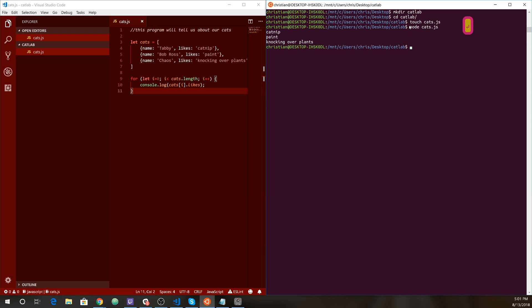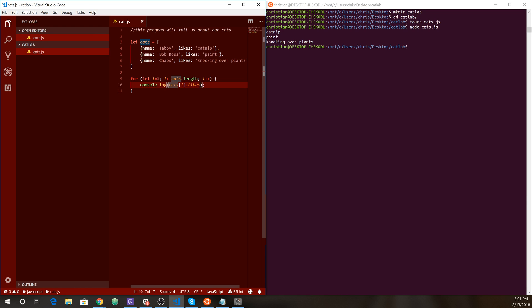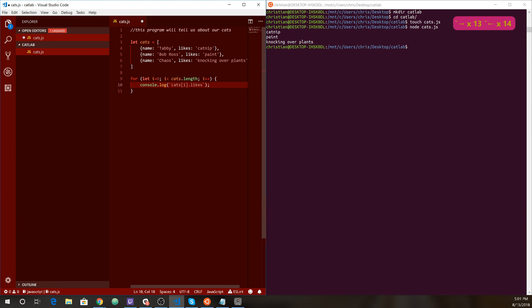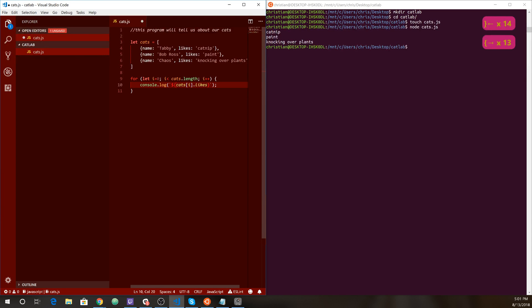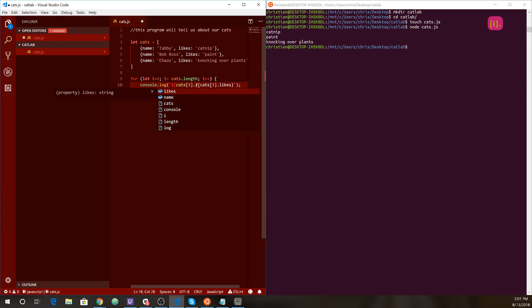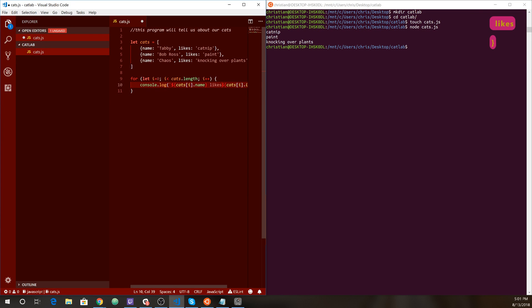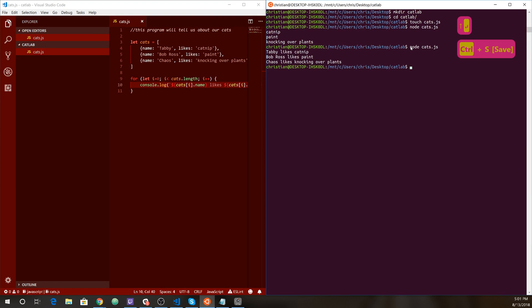Yeah. So probably would want to say the name. Just because I'd like it to actually be a useful program here. So I'm doing string interpolation. So let's do cats for each cat in index dot name. Likes. So that'll say tabby likes catnip. Let's do it. Let's run it again. Perfect. So now that's a little better. So tabby likes catnip. Bob Ross likes paint and chaos likes knocking over plants. Okay, great. This is so great. We want to share it with the world.